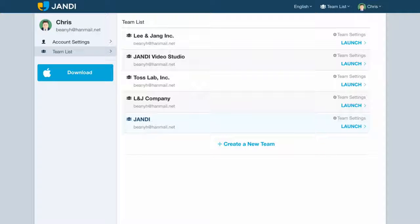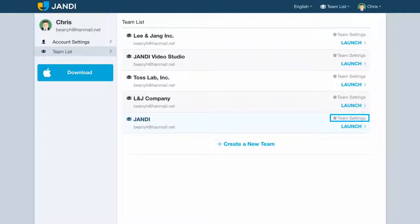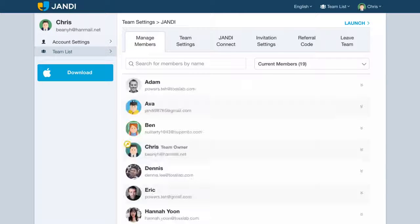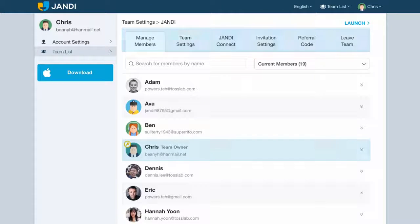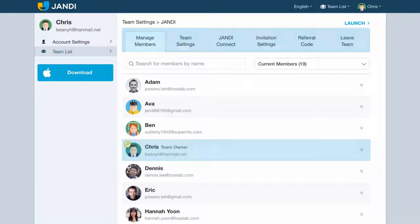From your team list, click on the team settings icon next to the team you wish to manage. Team settings can only be accessed by the team administrator.